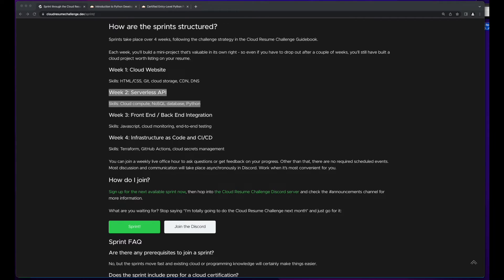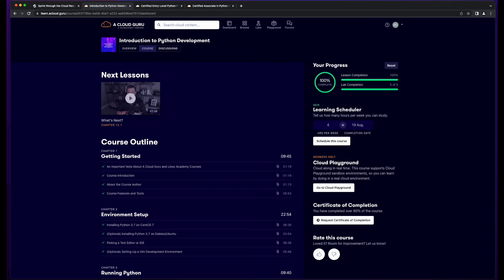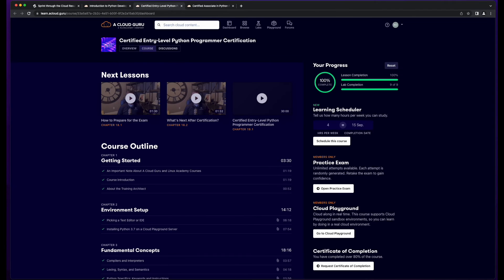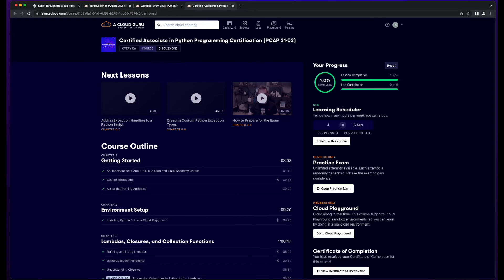This week was a lot of fun for me because I really didn't have much exposure to Python or building this type of infrastructure using IaC. To adjust my lack of exposure to Python, I completed a few courses over at A Cloud Guru. I'll provide links to these in the description below.